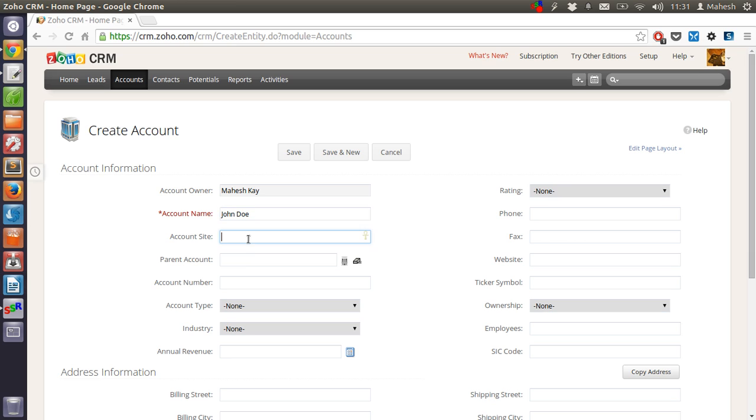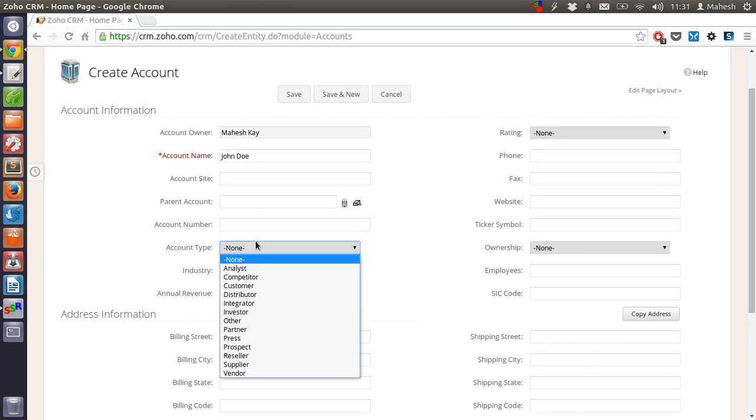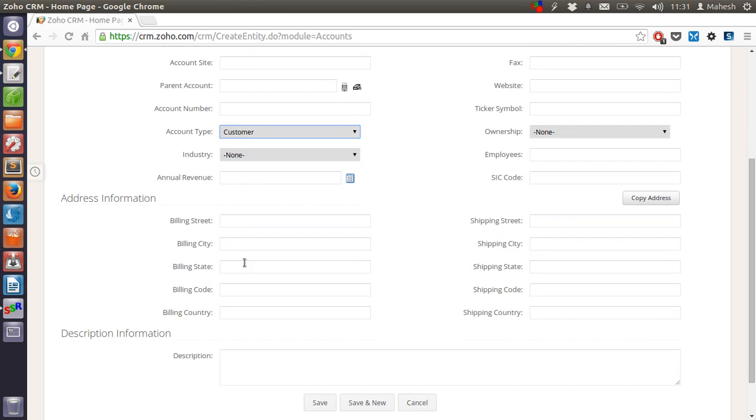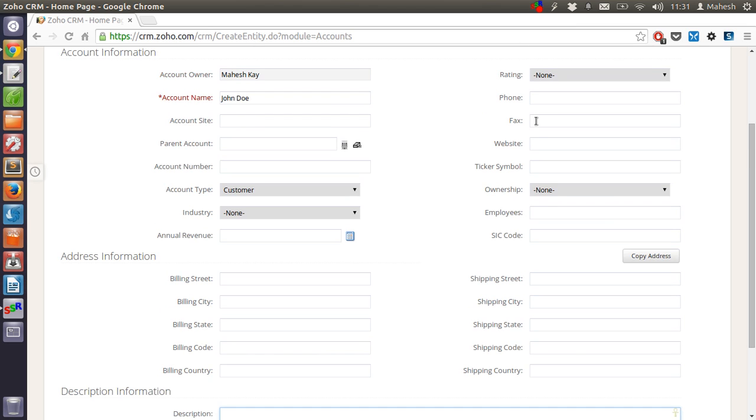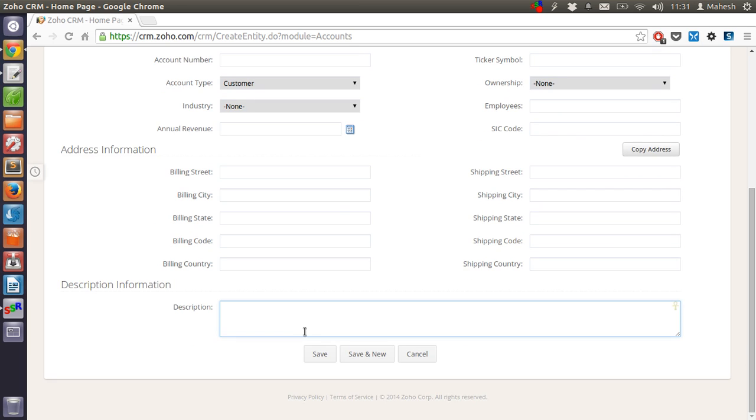Then you have site, parent account, account number if you have any in your journals. Then account type, let's say customer. Then their address, their description, shipping, their website and a few details.